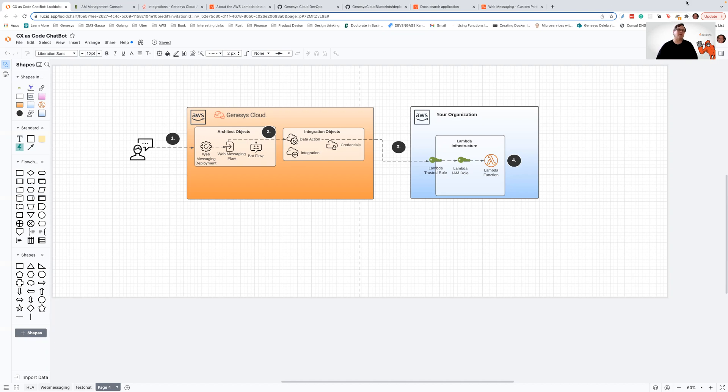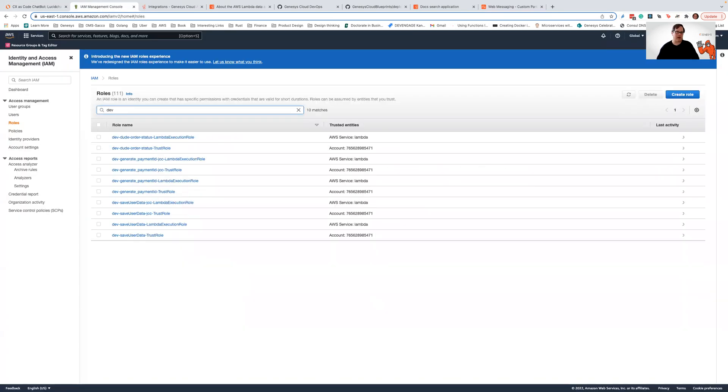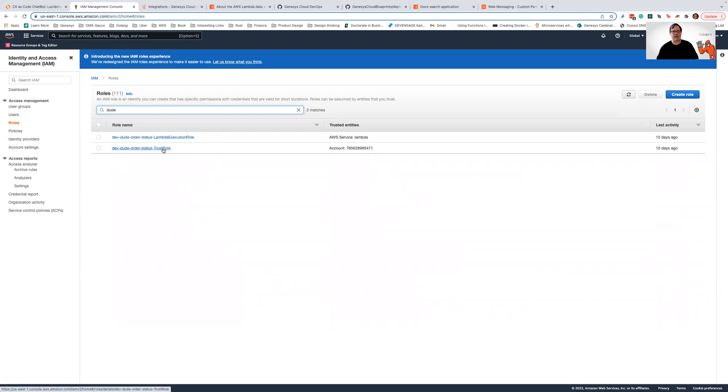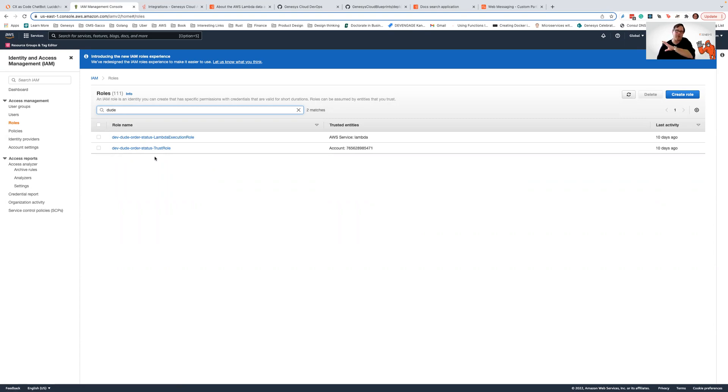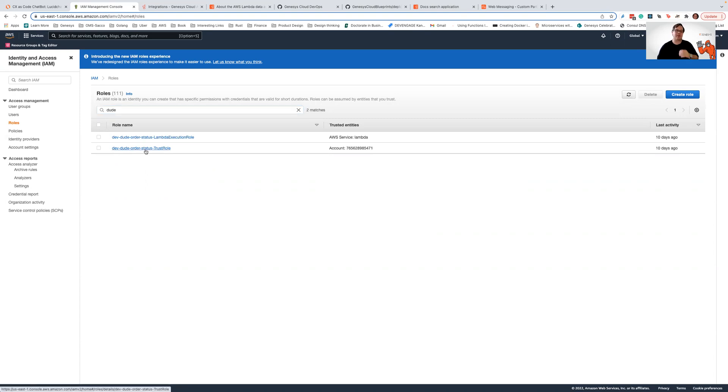So we're going to go out to an AWS account that I have here in Genesis Cloud that we use specifically for a lot of this work. And what I'm going to do is I am going to look for a trusted account that I've set up in this example, and it's called dev dude order status trust role.